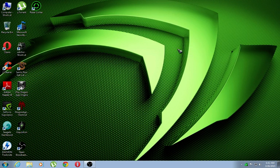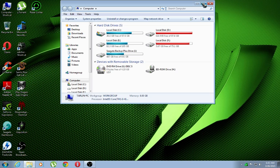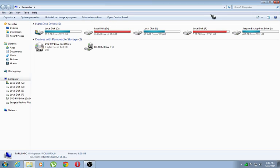Hey guys, today I am going to show you how to fix the isdone.dll error you get during installing a few games. I have tried this method only for 2 games and it is working perfectly, so I can't give any guarantee about this method working for other games.